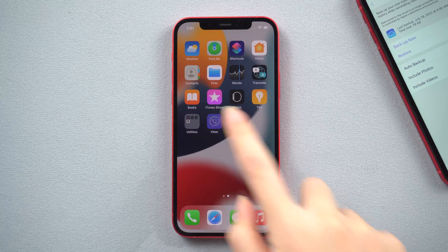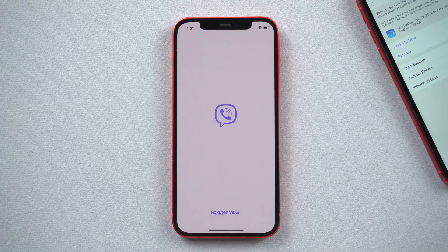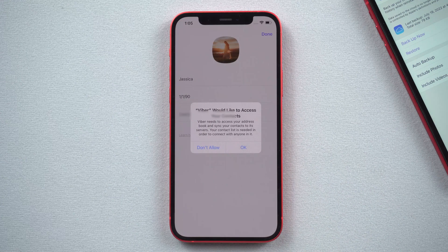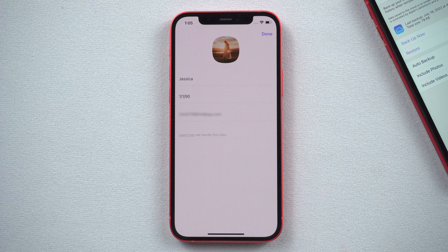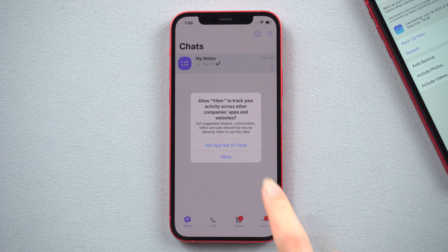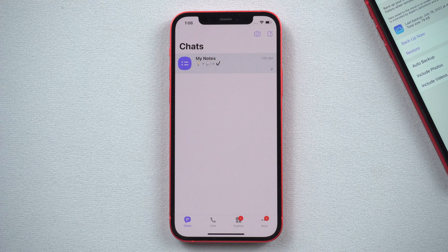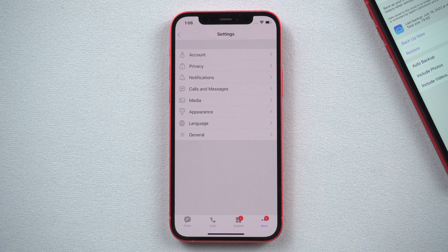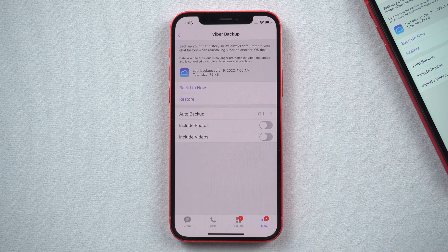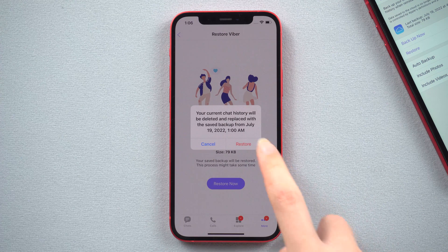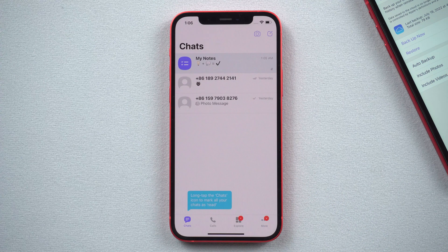Now I'll show you how to restore Viber messages on iPhone using Viber itself. Open the Viber app on another iPhone and get the same phone number activated on it. You need to select Settings, tap on Account, click on Viber Backup, and hit Restore. Hit Restore Now. Well done, just like this.